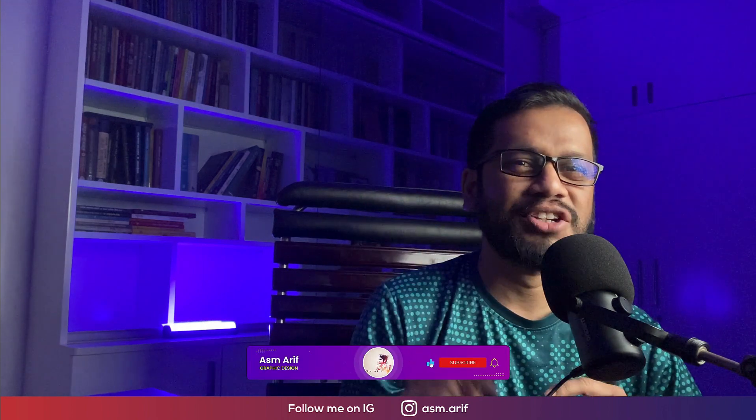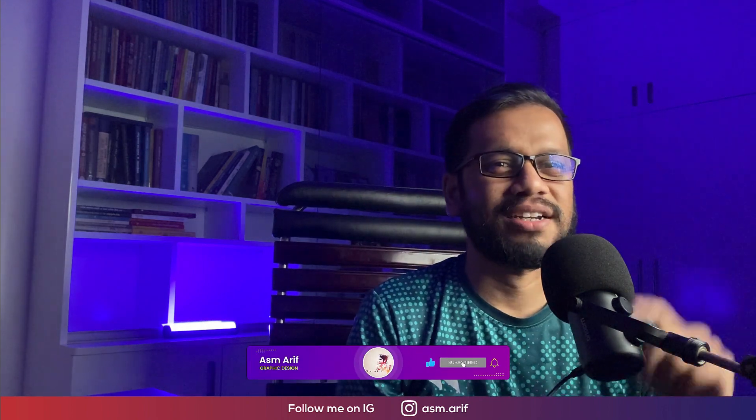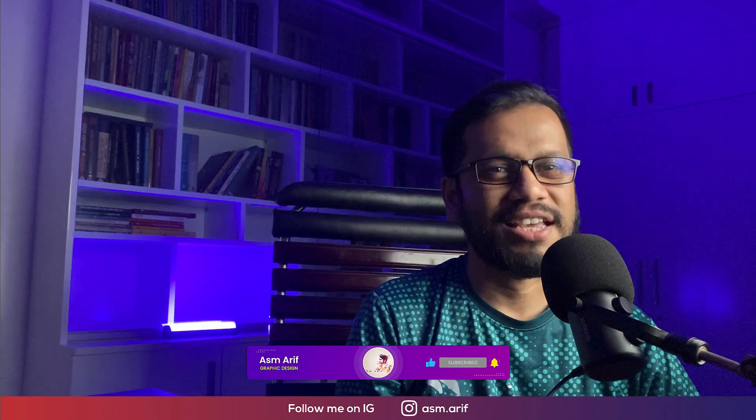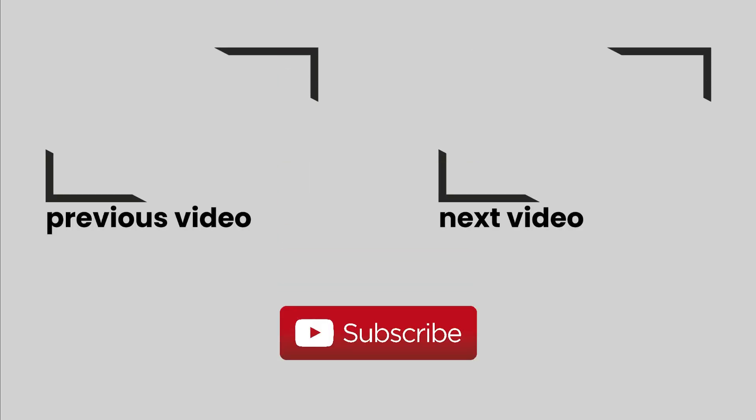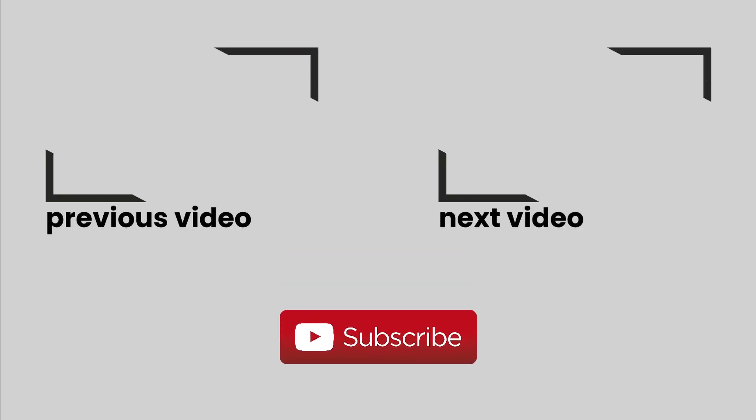Hope that you learned a lot from this video. If you did, please thumbs up and share with your friend. Until the next video, ASMRiff signing out. Stay safe, stay healthy, keep me in your prayers, and bye. Thank you.